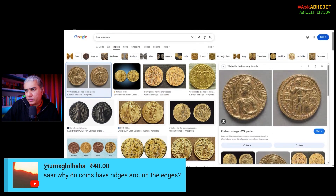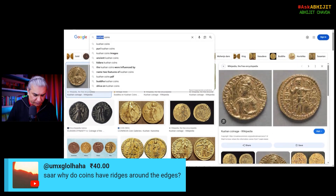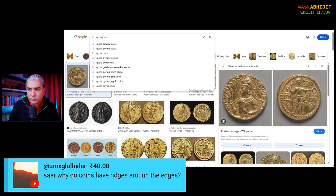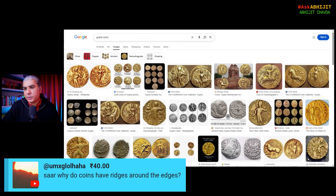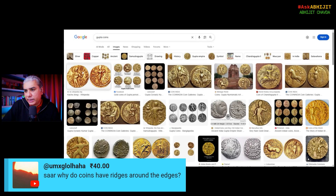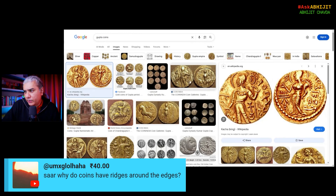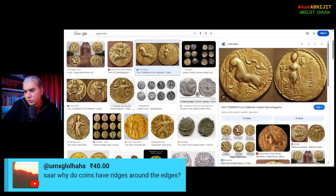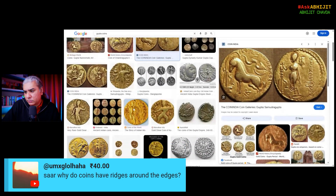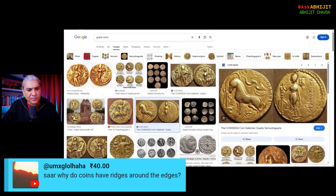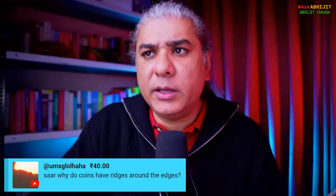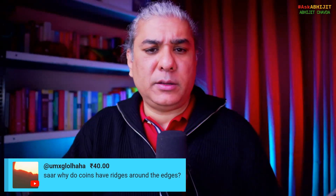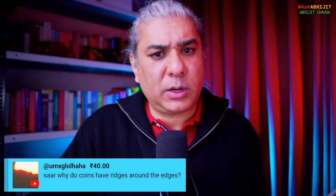What about Gupta coins? Once again, Gupta coins — you will not find ridges around the edges. So in India, coins have historically not had ridges around the edges.